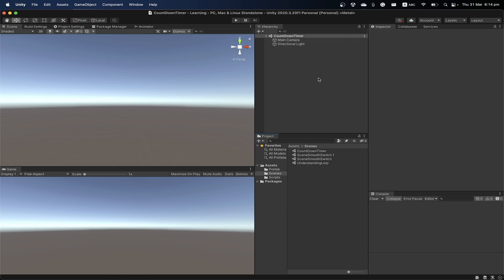In this video I want to show you how you can create a countdown timer in Unity. The idea is that if you want to count down for one minute, you want to find out when it's ended. I have an empty Unity scene to start with.